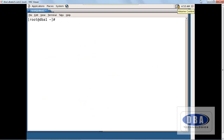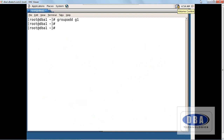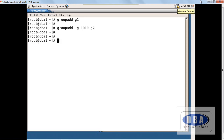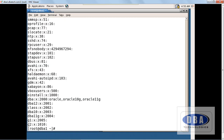Let us see the demo session. First, how to create a group: 'groupadd g1'. I have created a group called g1 with a default id. Now I want to create another group with a specific id: 'groupadd -g 1010 g2'. To see all group information: 'cat /etc/group'. It shows g1 group with a default group id of 2005, and g2 group with the assigned id 1010.